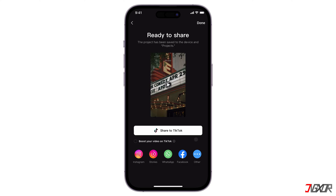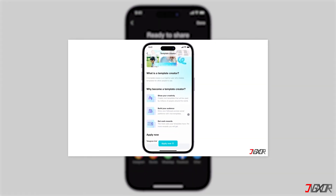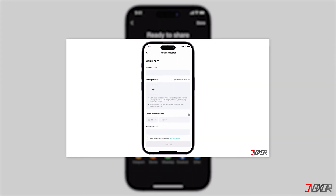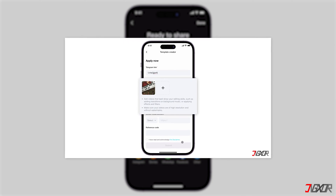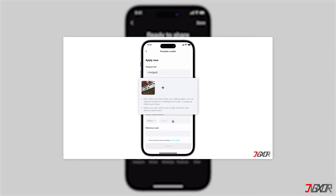If you want to share your CapCut videos, check out this video on my YouTube channel. It has a tutorial on how to be a template creator and shows you how to post easily.